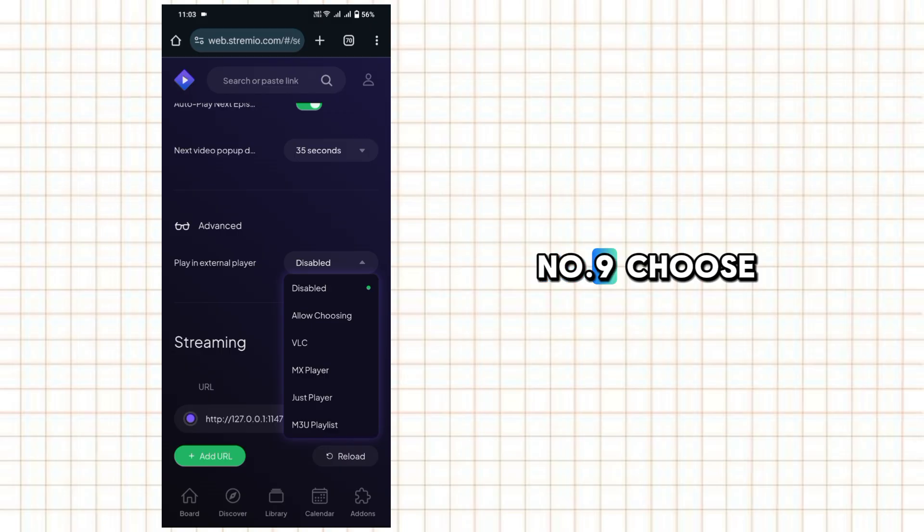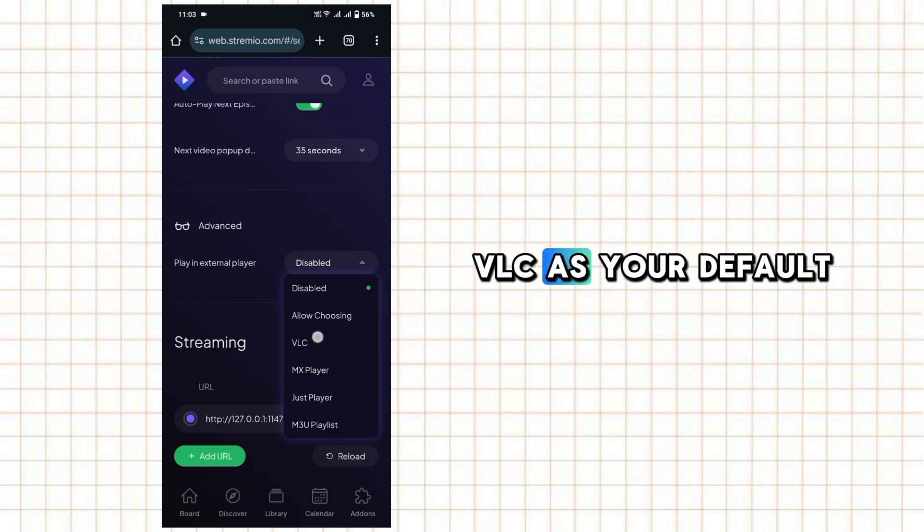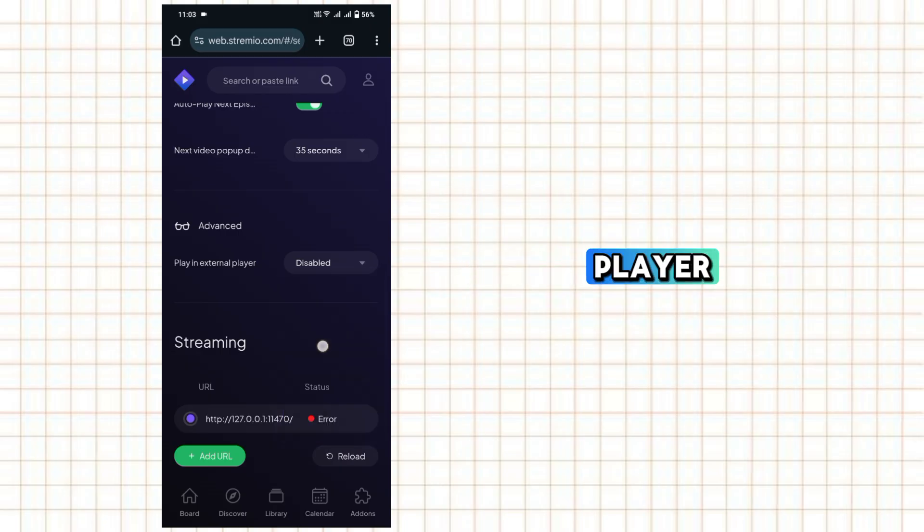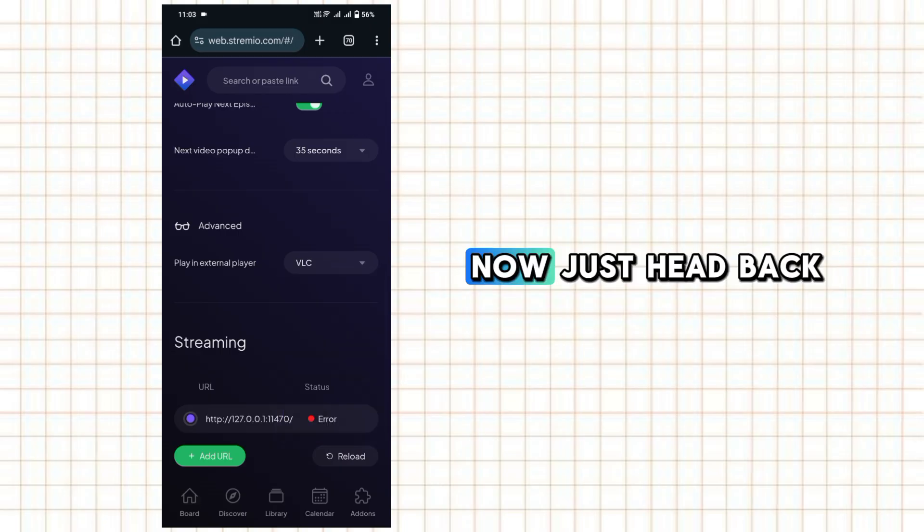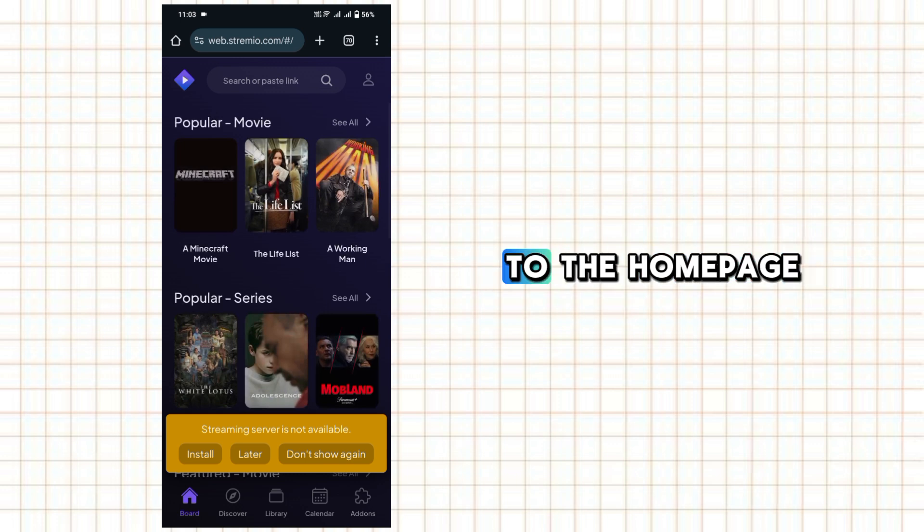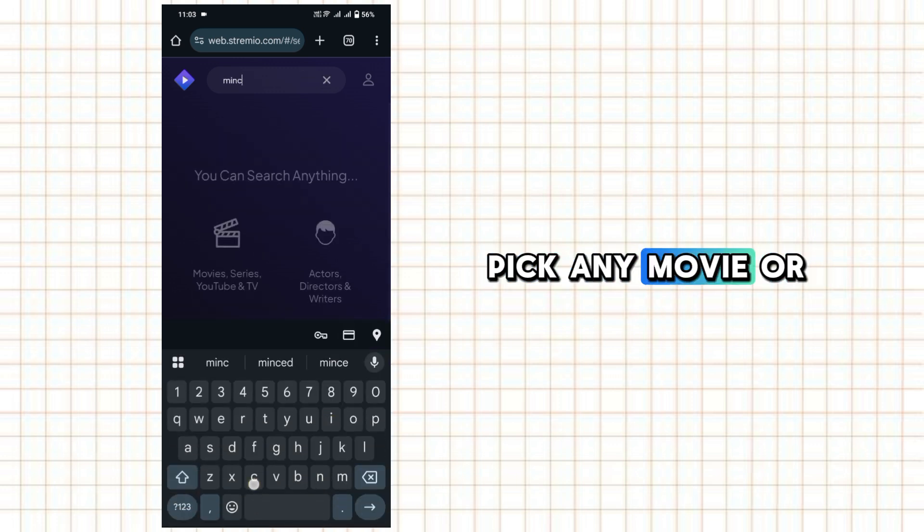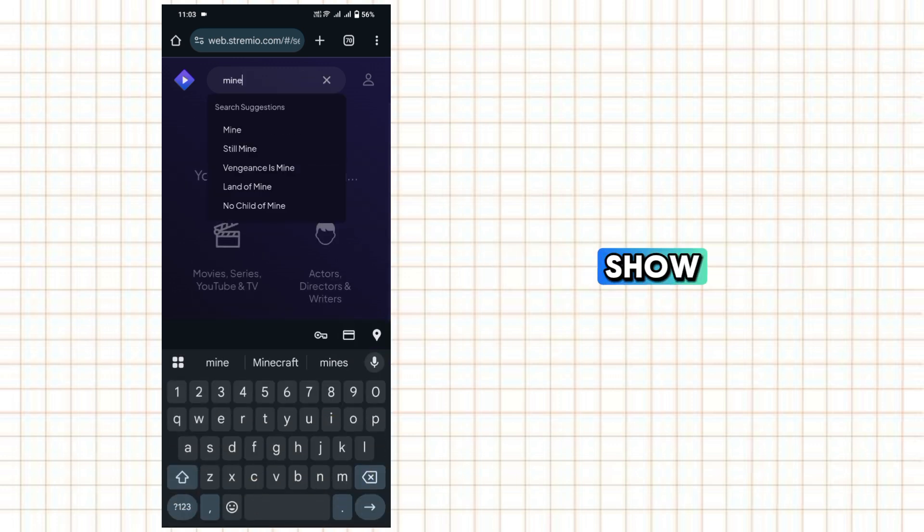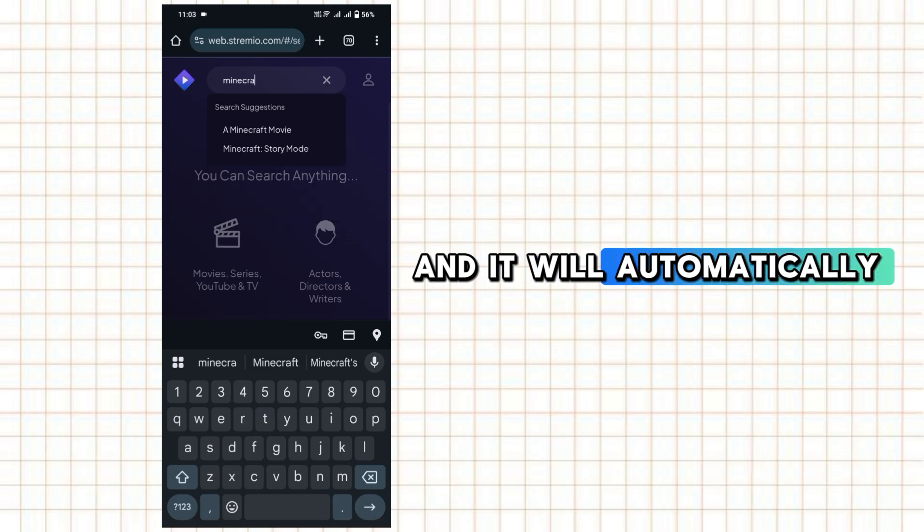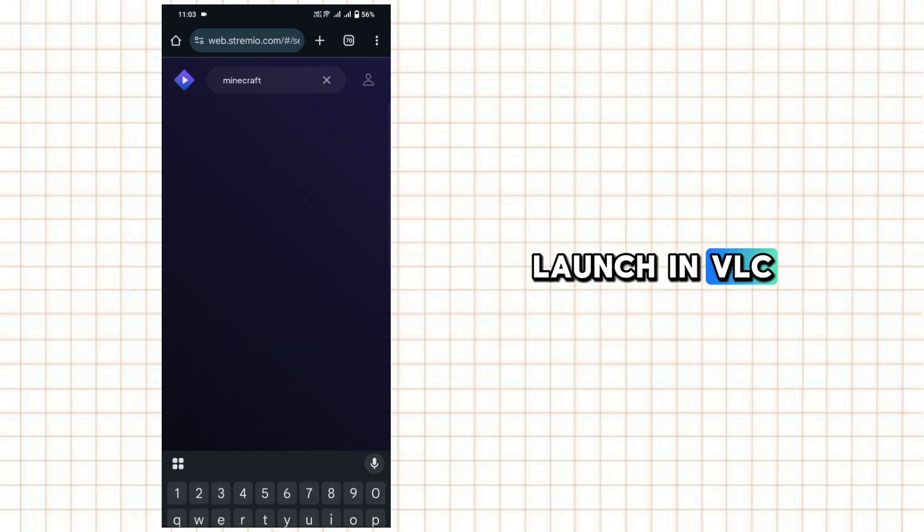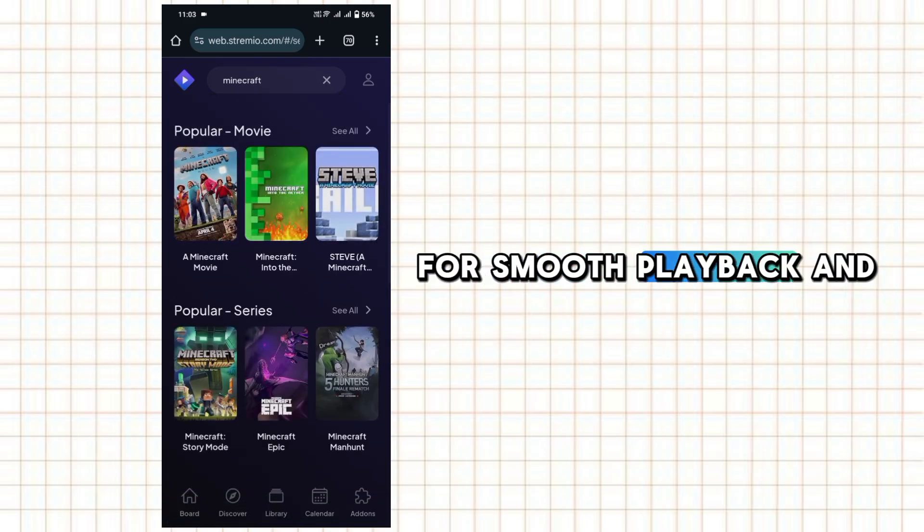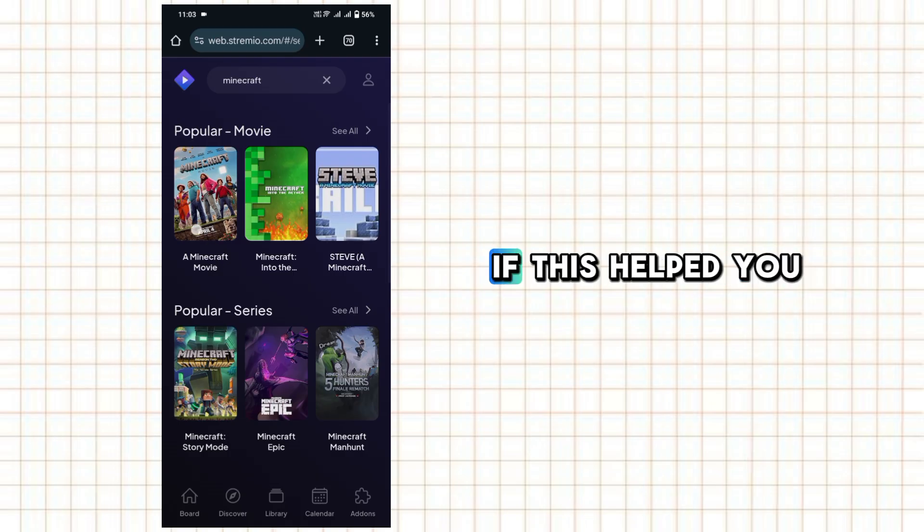Choose VLC as your default player. Now, just head back to the homepage, pick any movie or show, and it will automatically launch in VLC for smooth playback. And that's it.